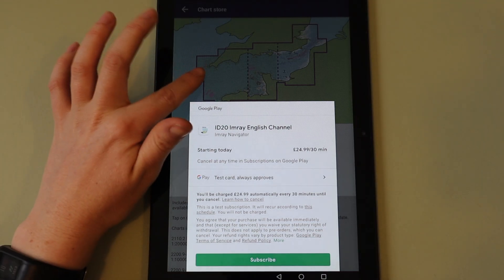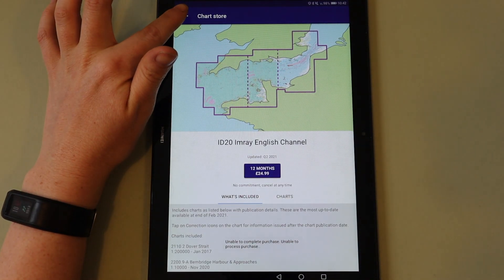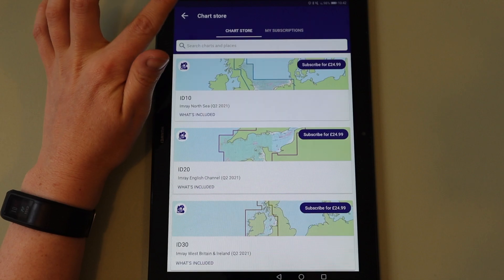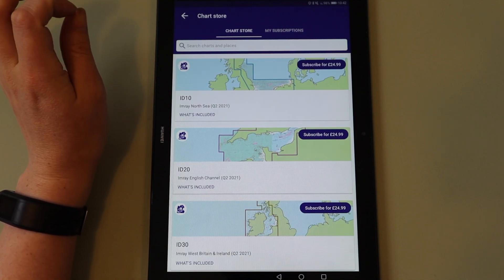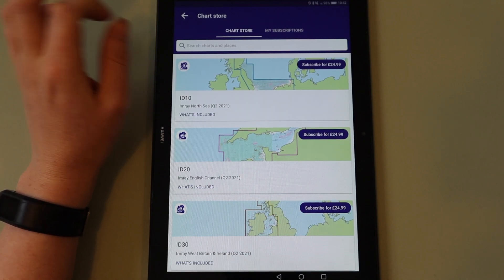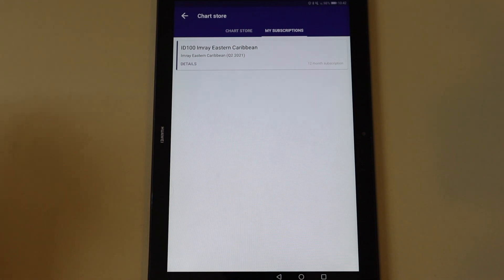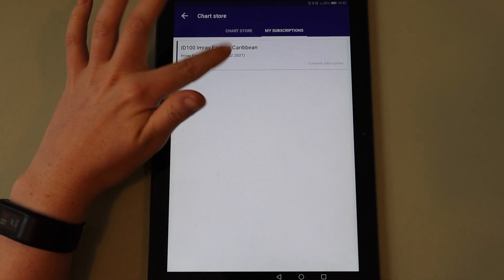If you have already subscribed to any chart sets, they will be located under My Subscriptions. This can be accessed directly from the menu or from the Chart Store. Locate the chart set that you wish to download and tap to open it.